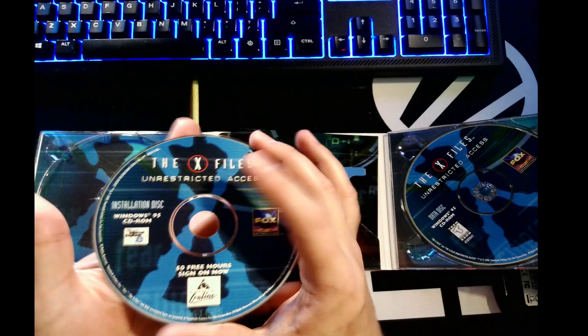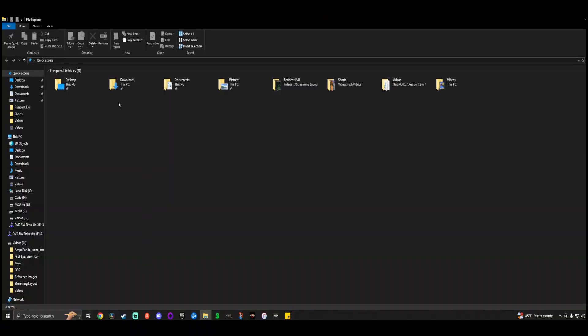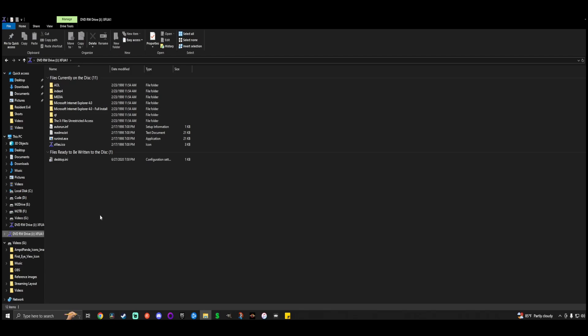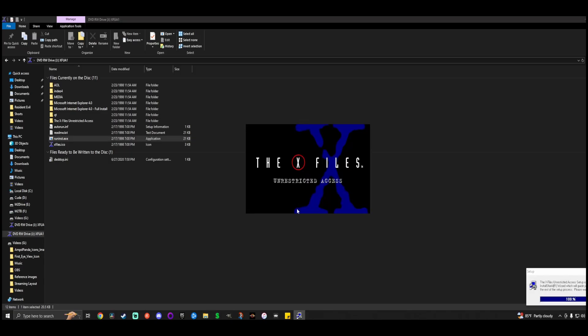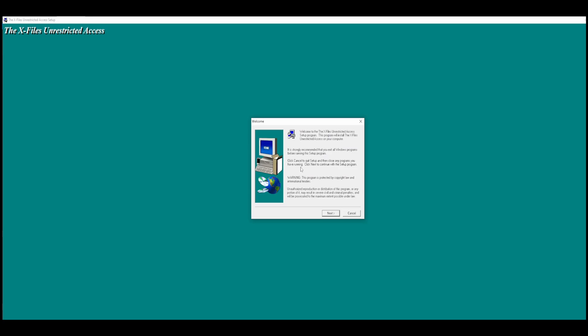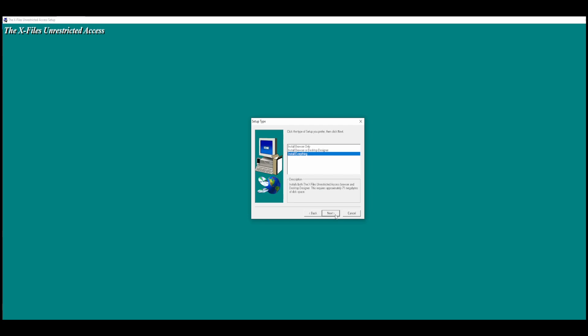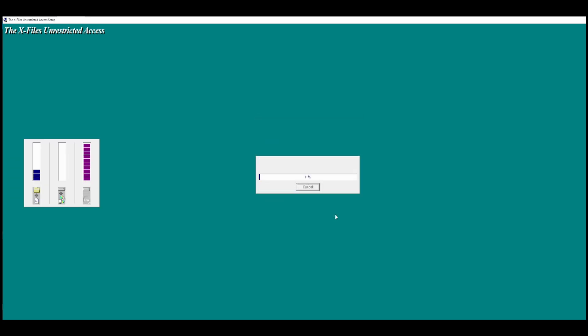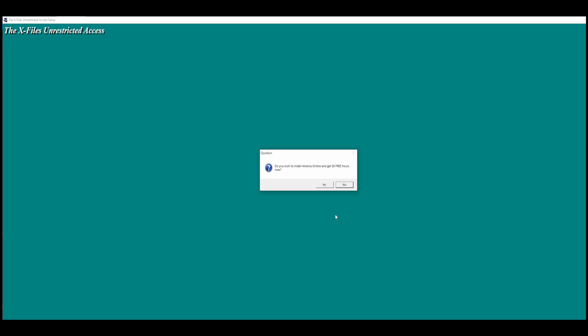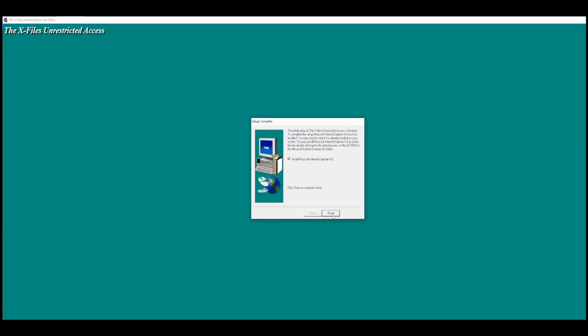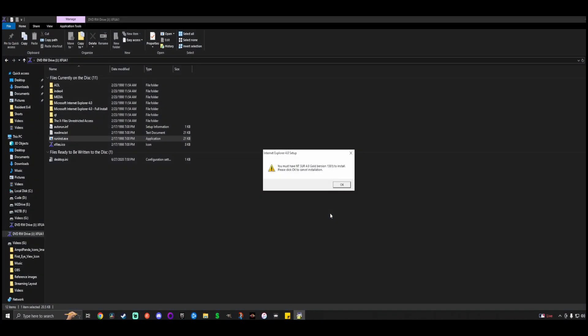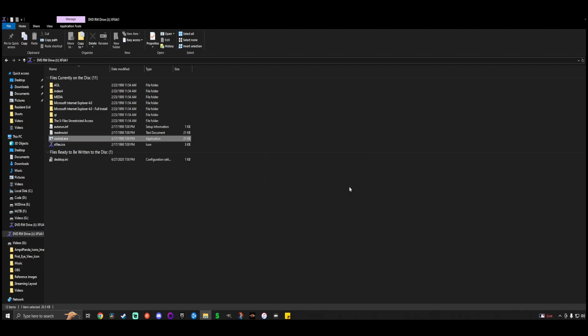Fox Interactive for Windows 95. Let's pop it in and see what we can get from Unrestricted Access. Install - didn't even have to do anything yet. America Online - if you want to install and get 50 free hours. Apparently you need to install this in order for it to work. You must have IE 4.0 gold version. Please click OK to cancel installation.